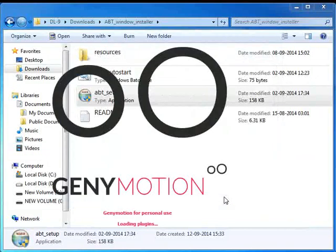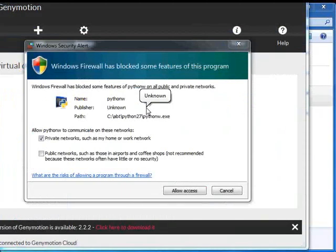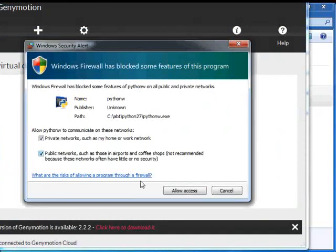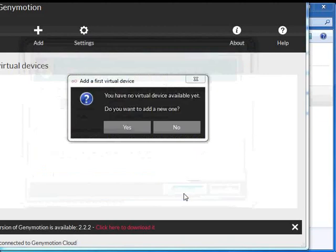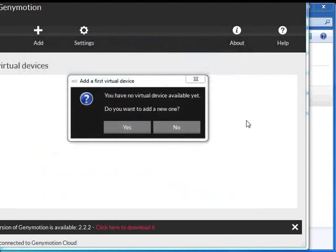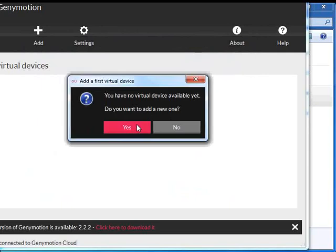Genimotion will be launched. If a Windows Security Alert dialog prompts, check both Public and Private Network and click Allow Access. The following message appears on the screen: 'You have no virtual device available yet. Do you want to add a new one?' Click on Yes.